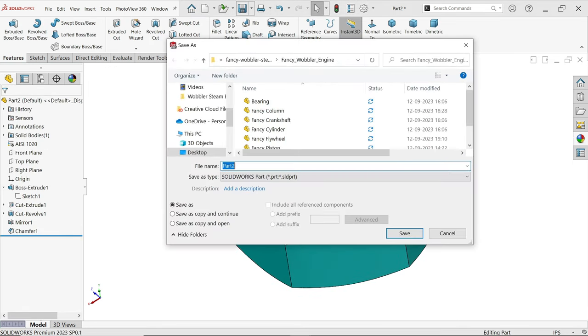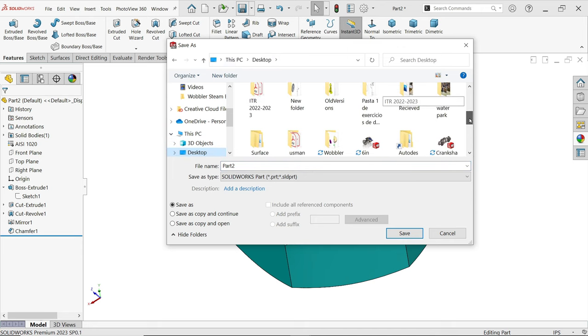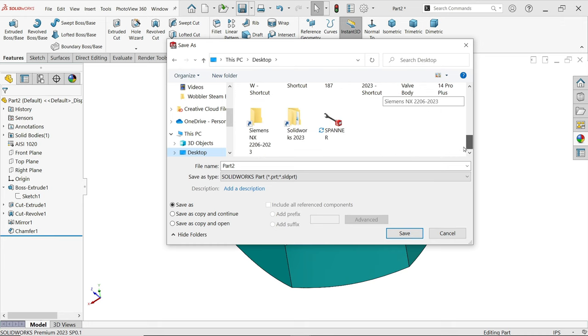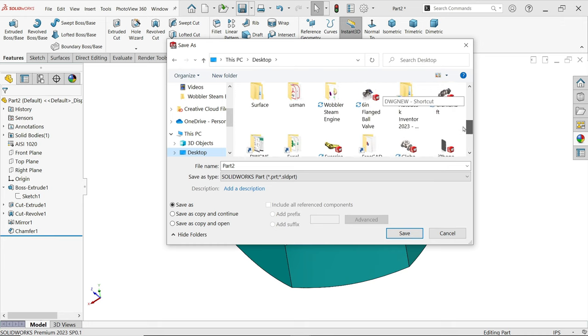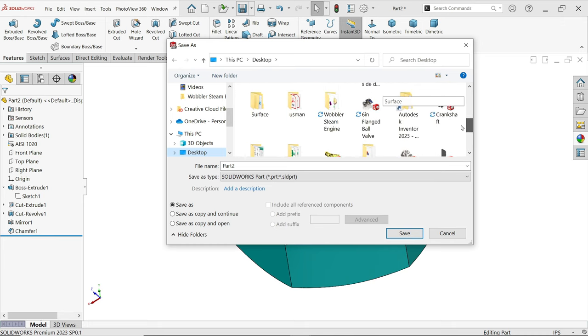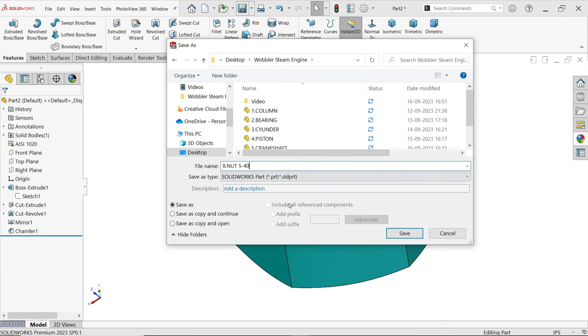Now let me save this. This is the last part, nut. Save.